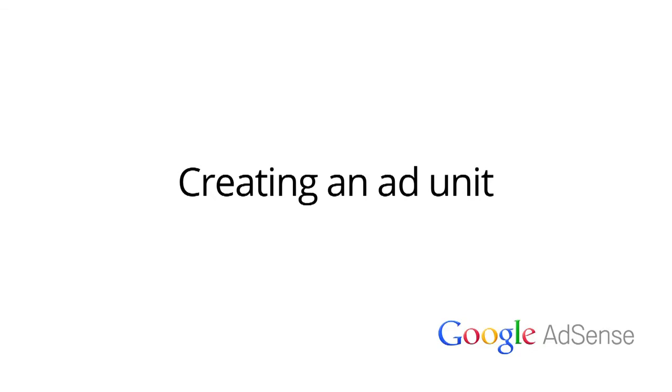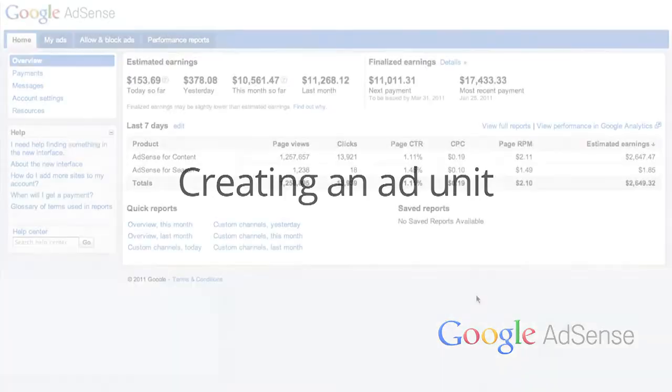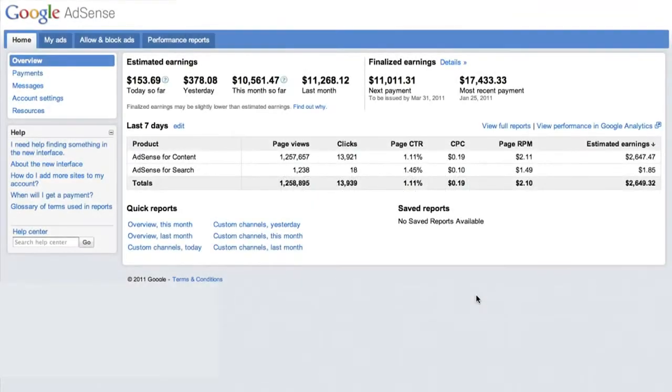Hi and welcome to our lesson on creating an ad unit. In this video, we'll show you how to create an ad unit using our best practices.